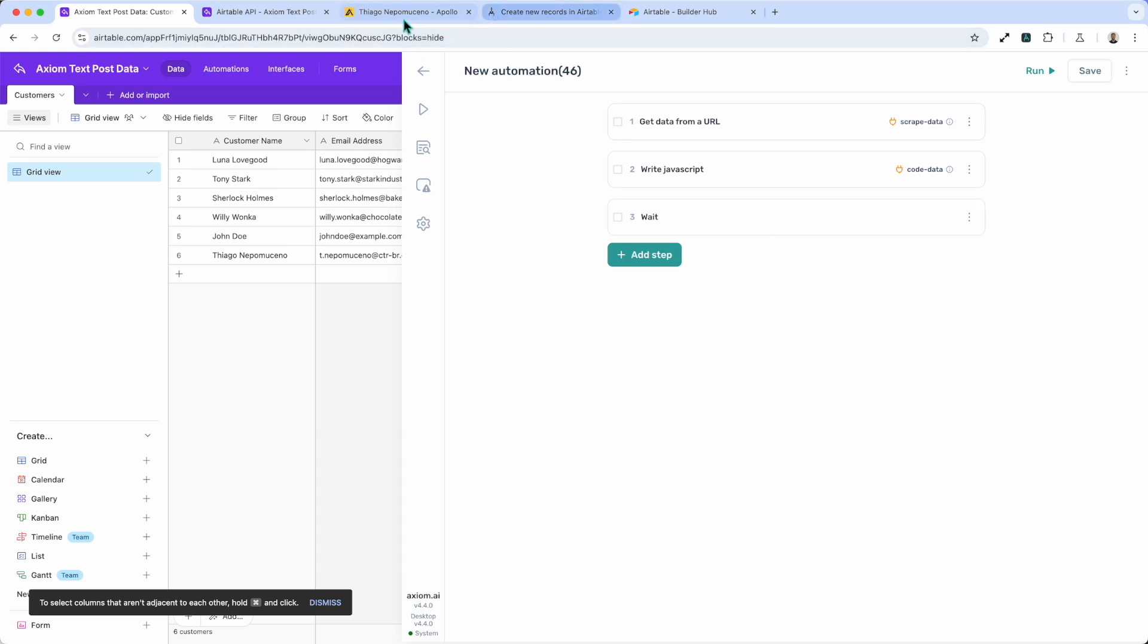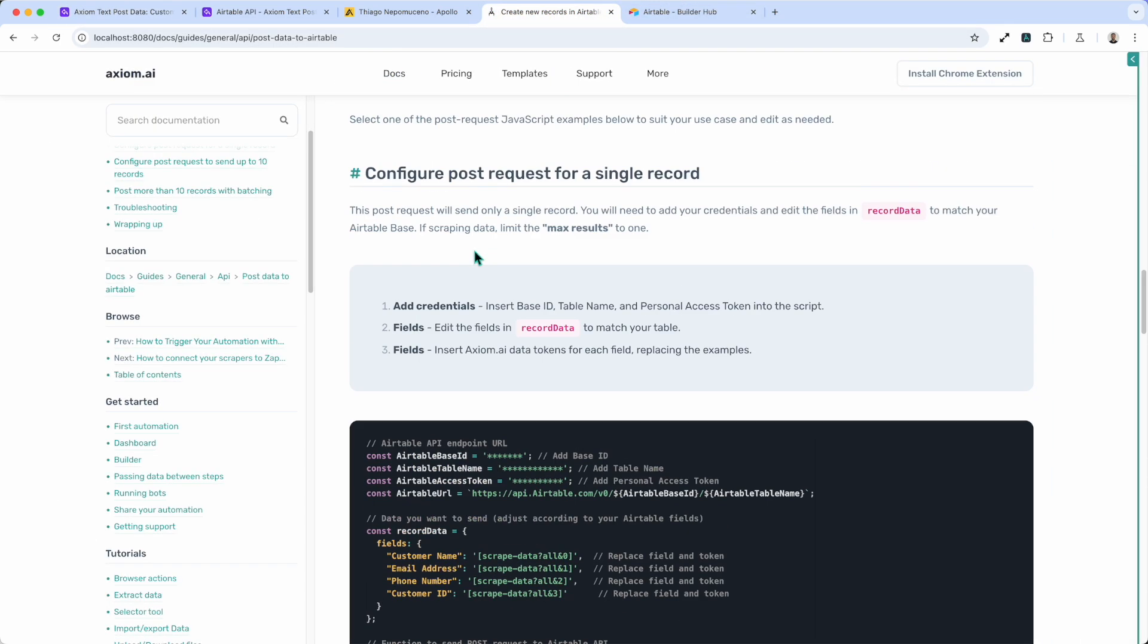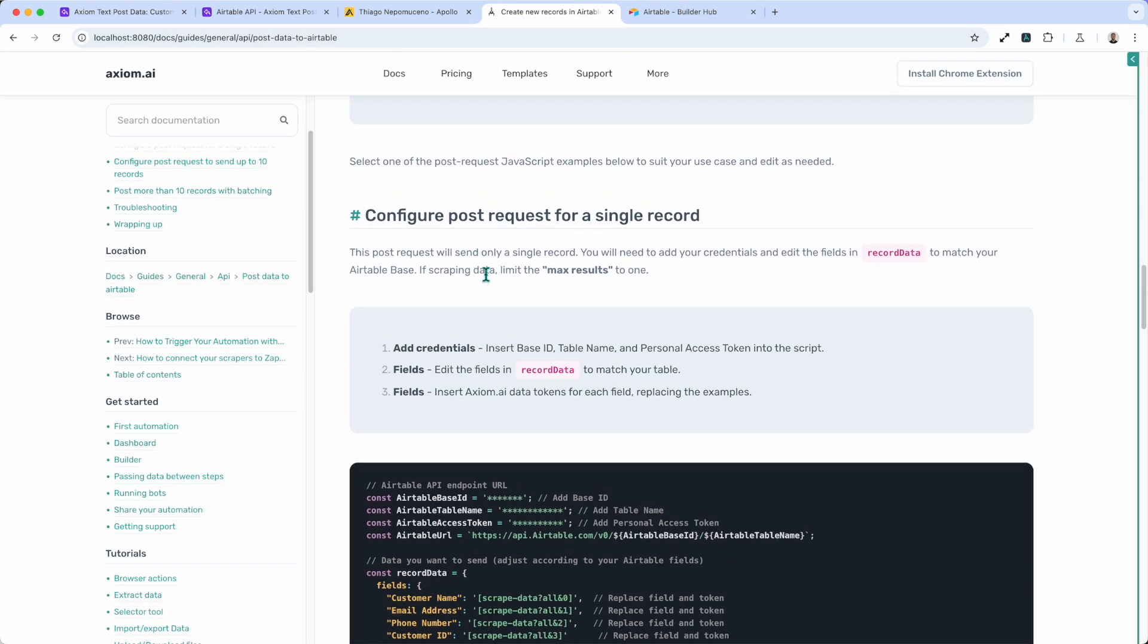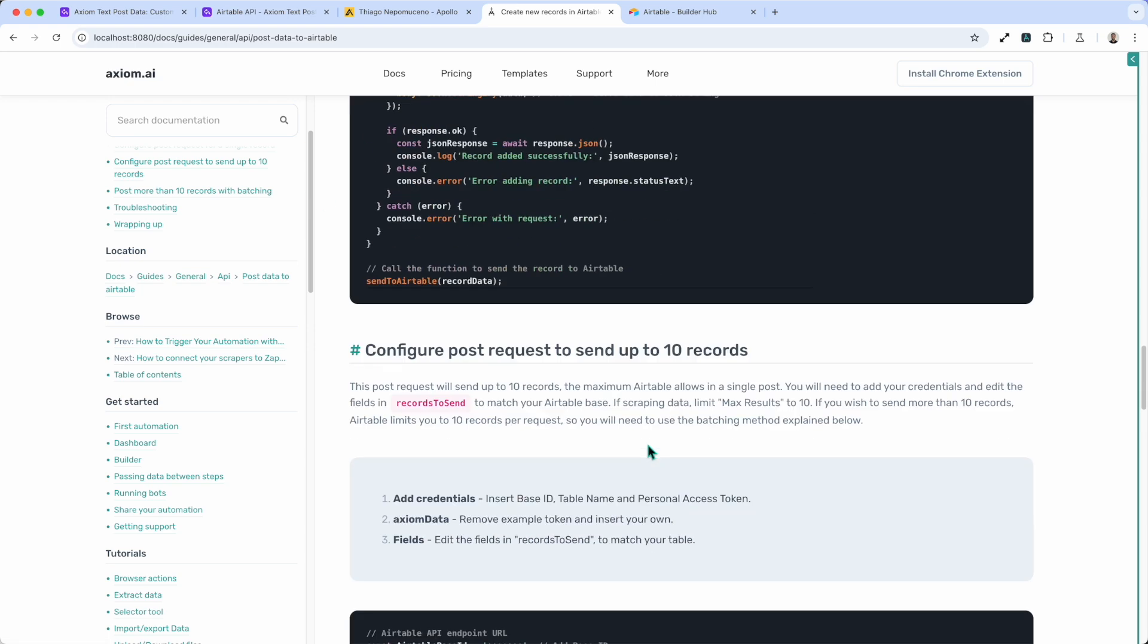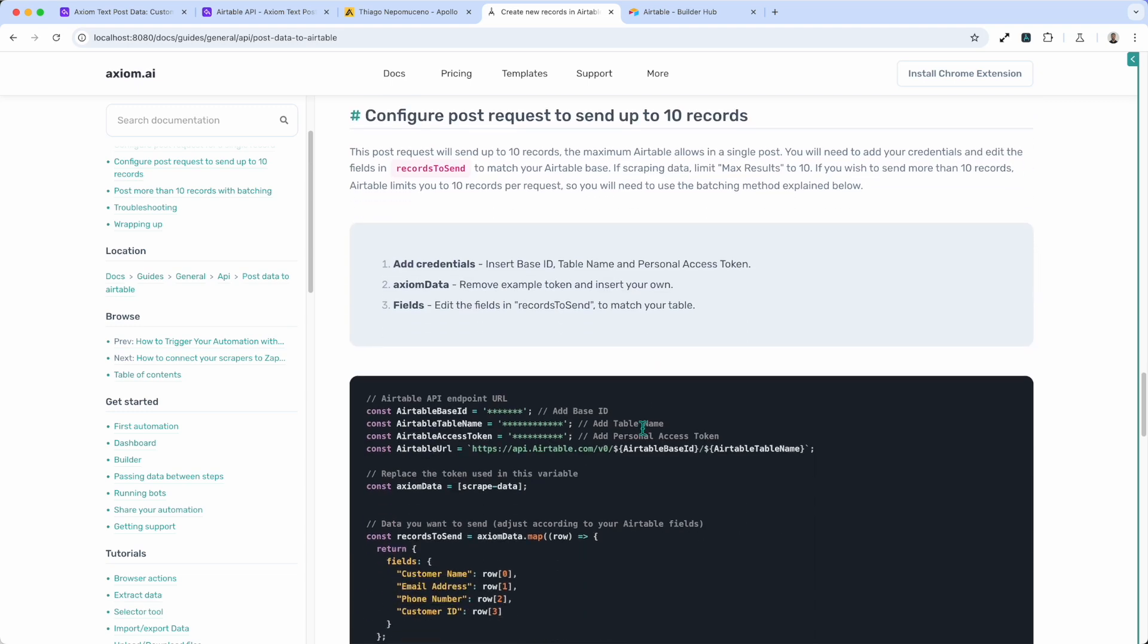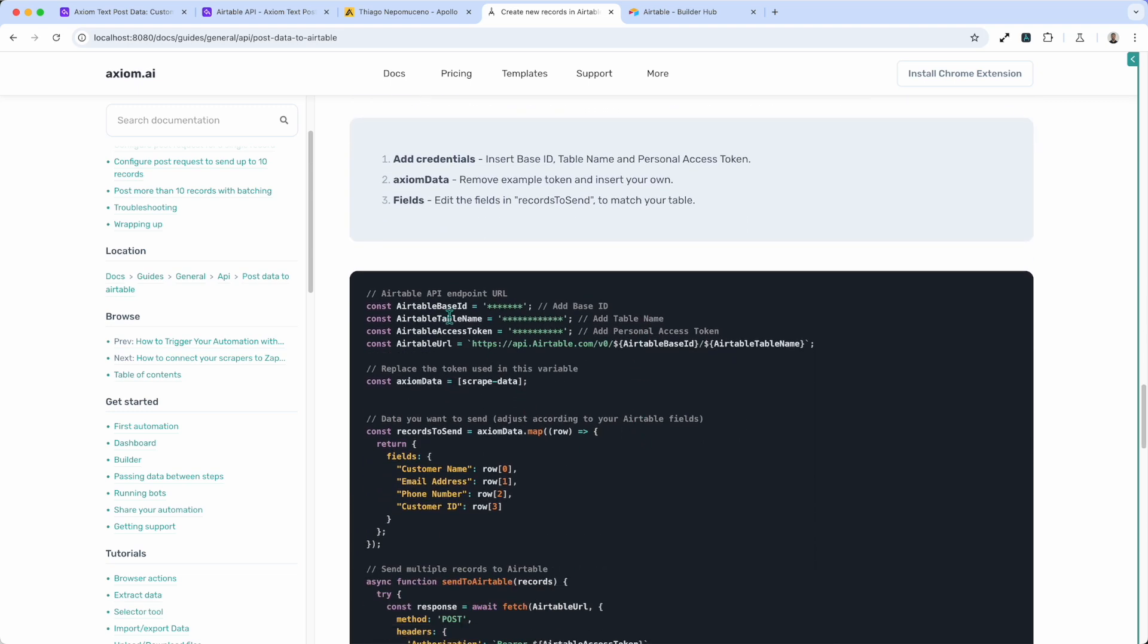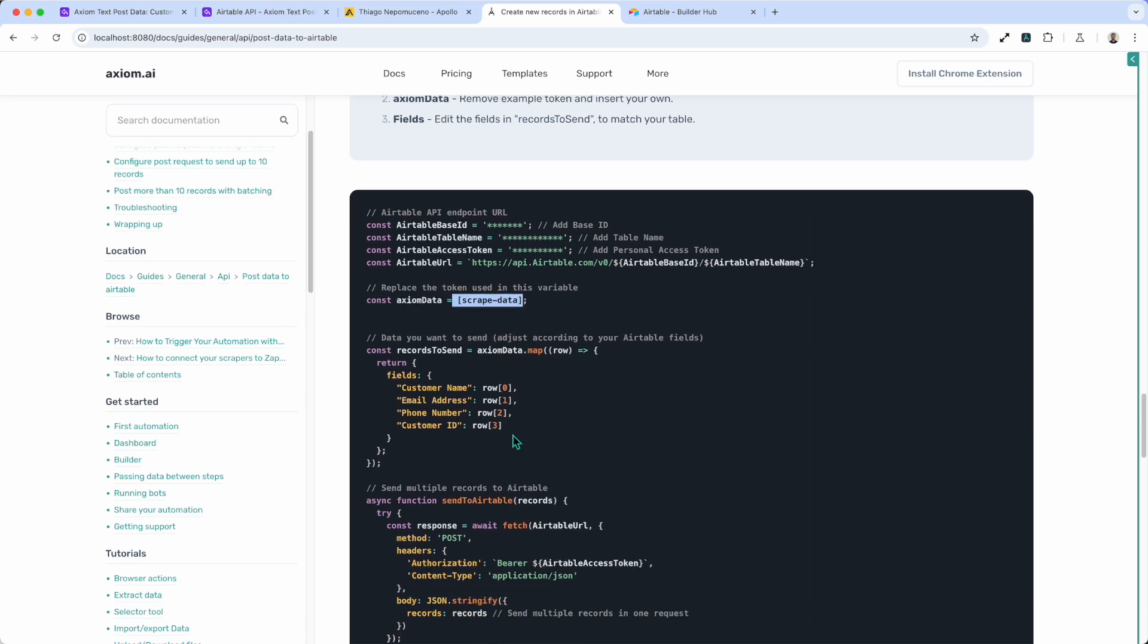There are some subtle variations in the examples that we've got. So we've got one to configure post requests for a single record, post requests for up to 10 records. You'll see the subtle change. Obviously credentials are the same, but we've got a different variable here where we use the whole of the 2D array.